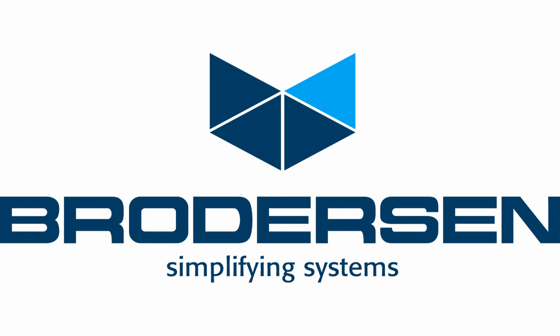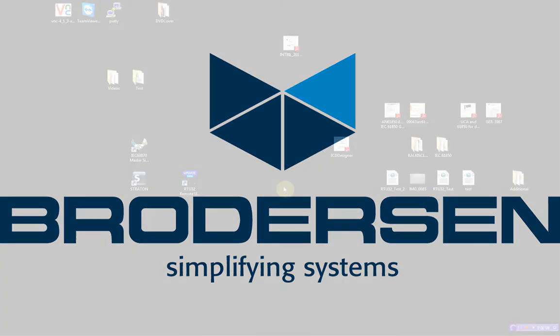Hello and welcome to this demonstration video where I will show you two ways to update the firmware in the Borson RTU32.